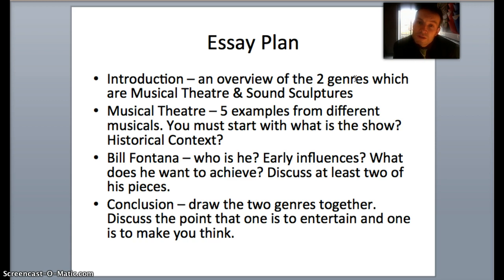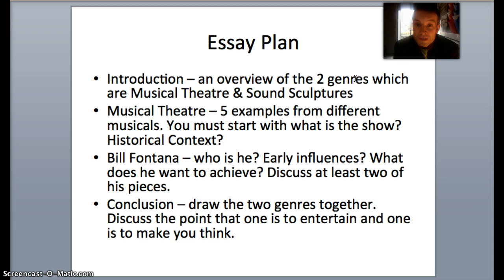Once you've done your musical theatre section, you then look at sound sculptures. Before you go straight into it, I want you to give an overview of what sound sculptures are. By doing so, you'll talk about Bill Fontana — who is he, what are his early influences, and what does he want to achieve? Those are the basics of what you need to cover in your introduction for sound sculptures.